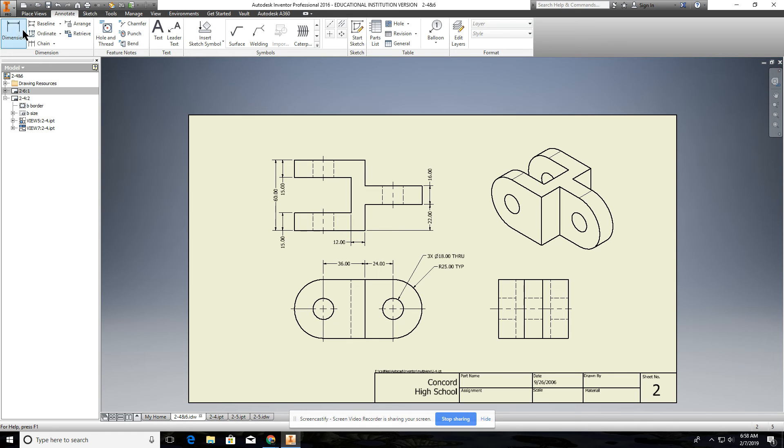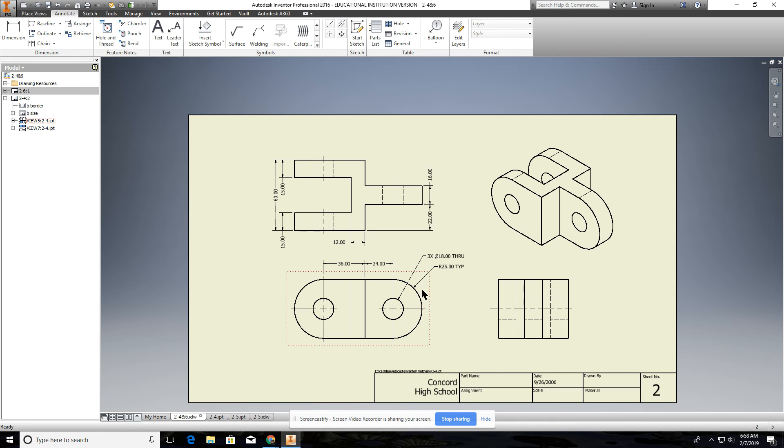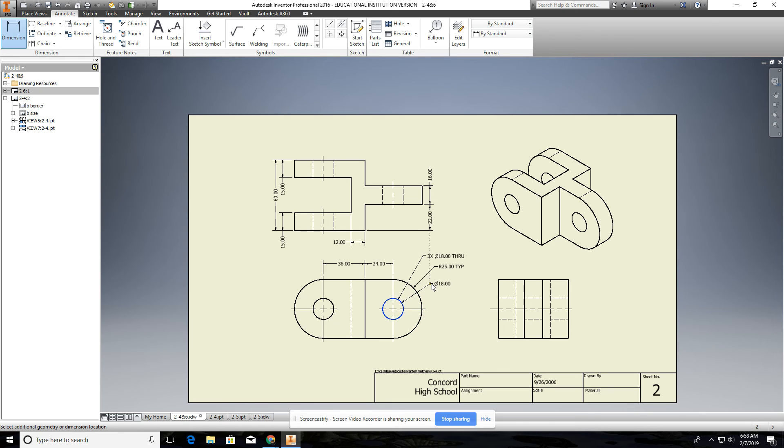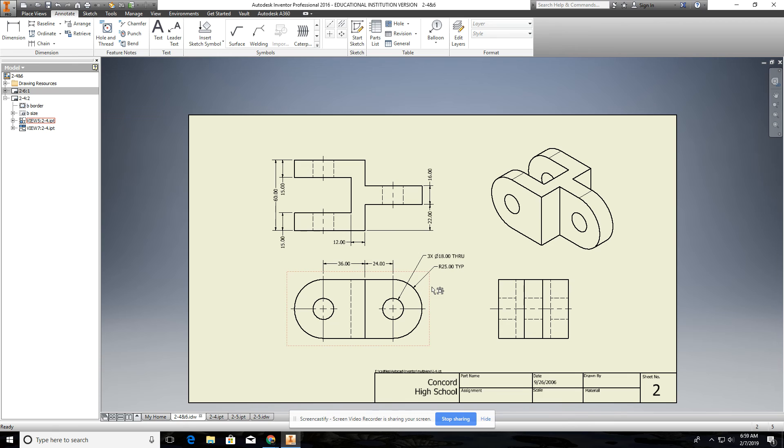If you just do the regular dimension command, it's not going to do the through. It's not going to do the through. You'll still have to add that in, but it gives you the through, so you might as well do it. So make sure you dimension it using the hole thread note.